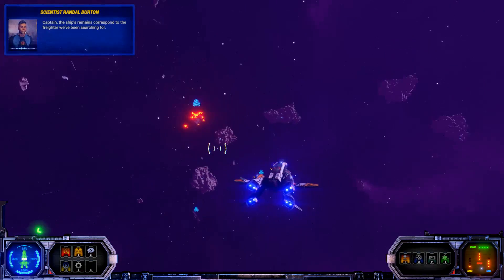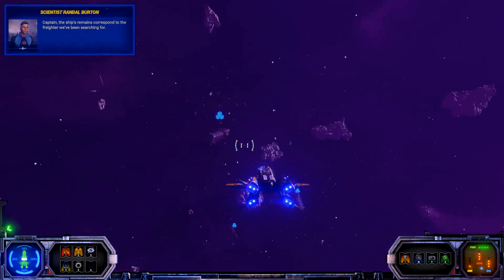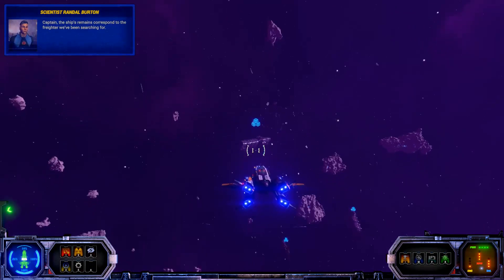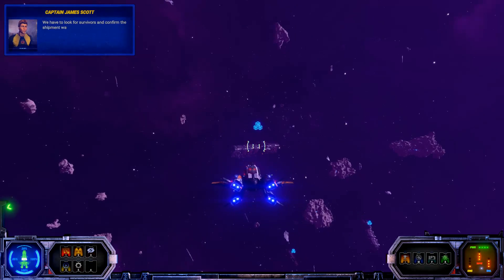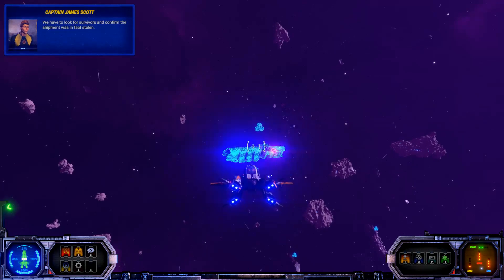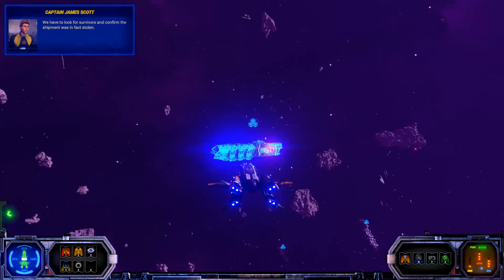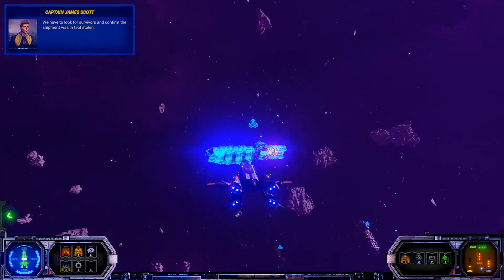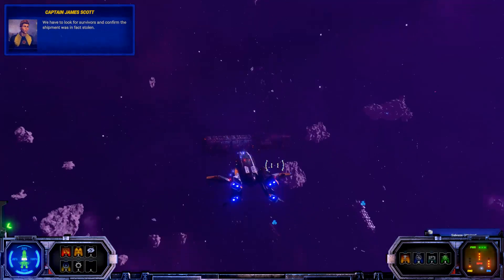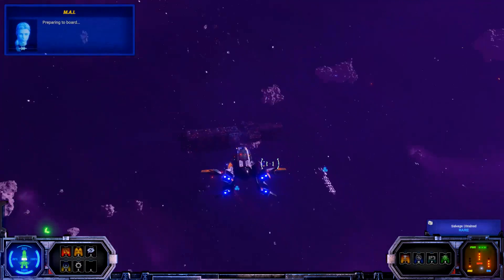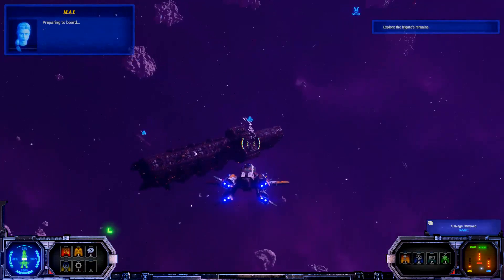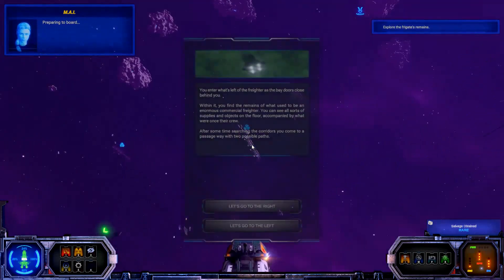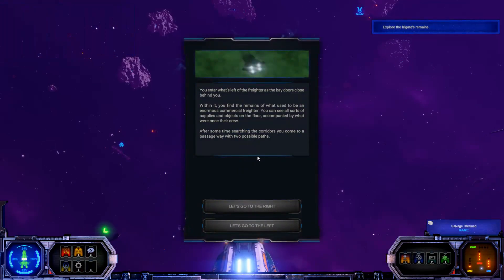Captain, the ship's remains correspond to the freighter we've been searching for. We have to look for survivors and confirm the shipment was in fact stolen. Preparing to board.